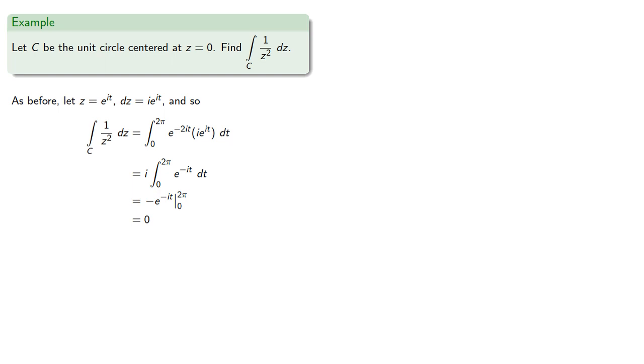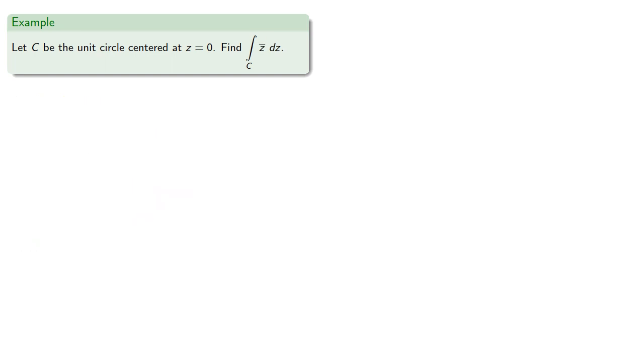And so we get something that is not equal to zero.